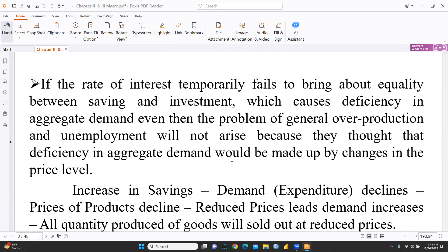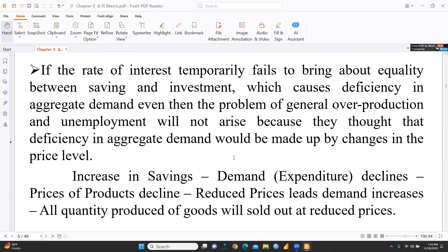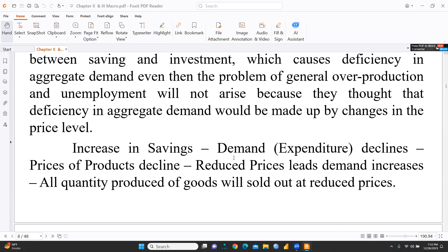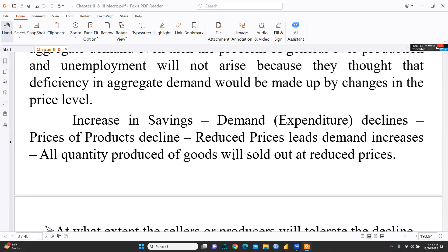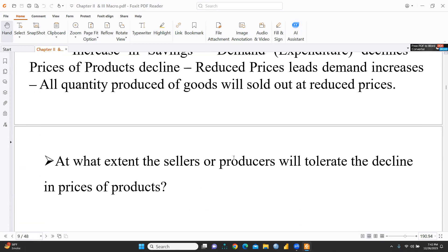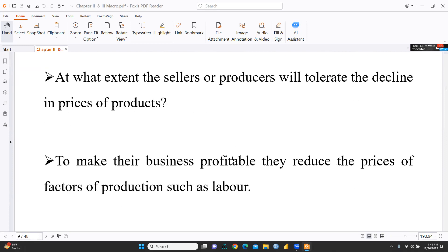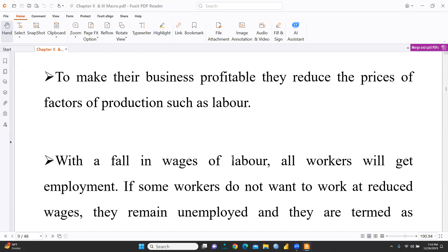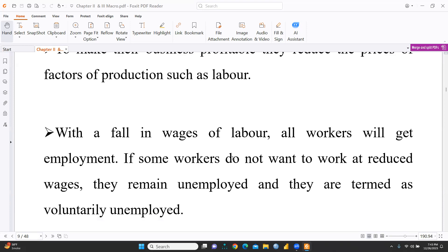As per classical economists, we are talking specifically about wages. If wages become high, the cost of production would also increase. If wages go lower, the cost of production would also decline. The theory says that to make their business profitable, sellers or producers reduce the prices of factors of production such as labor. So if they want to reduce their product prices, they would reduce wages — that is, the cost of production.